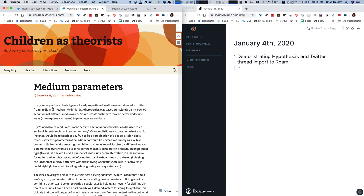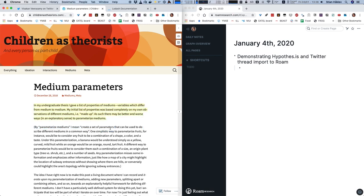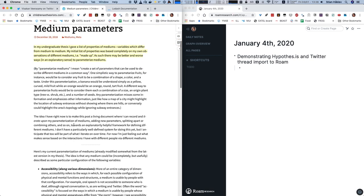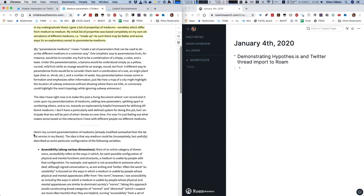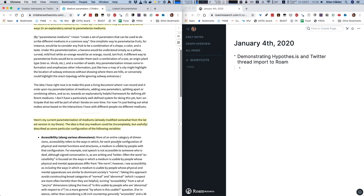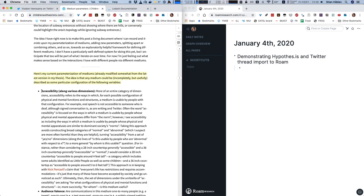So I've showed Hypothesis previously, I'll just quickly show it again. I'm just highlighting here some text that I might want to capture.